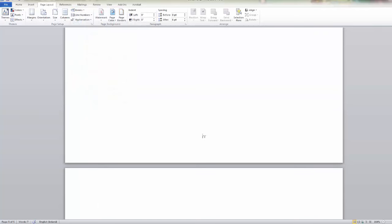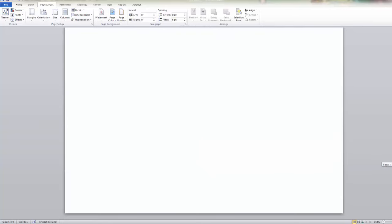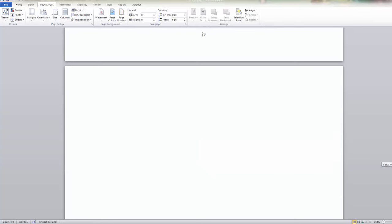So now we have a new page and you'll see if you scroll down that we have no page number on this page. So we can begin by typing the title of the page. We'll call it introduction and we're going to insert page numbers again.